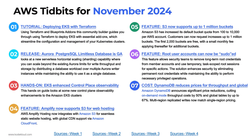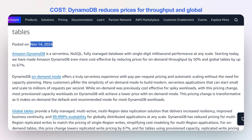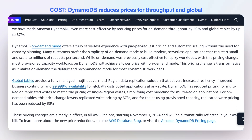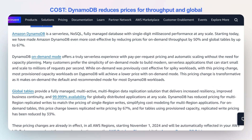Number seven: DynamoDB has reduced prices for both their throughput — RCUs and WCUs — as well as global tables. There have been significant price reductions, mainly for on-demand mode, cutting costs by 50% and global tables by up to two-thirds. Multi-region replicated writes will now match single-region pricing. This was announced November 14th. DynamoDB is really great for scale, and if you're using it consistently, I'd recommend using some kind of reservation or infrequent access mode. But on-demand mode now supports a huge cost reduction, so that's always in our favor.